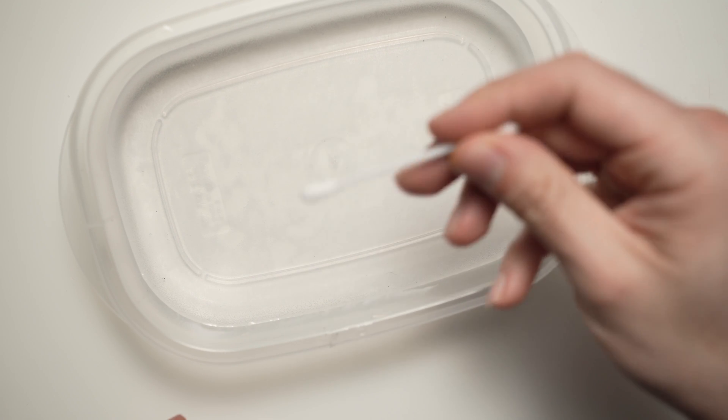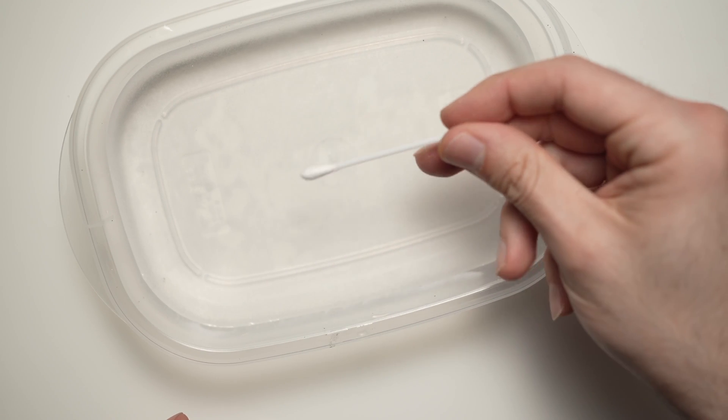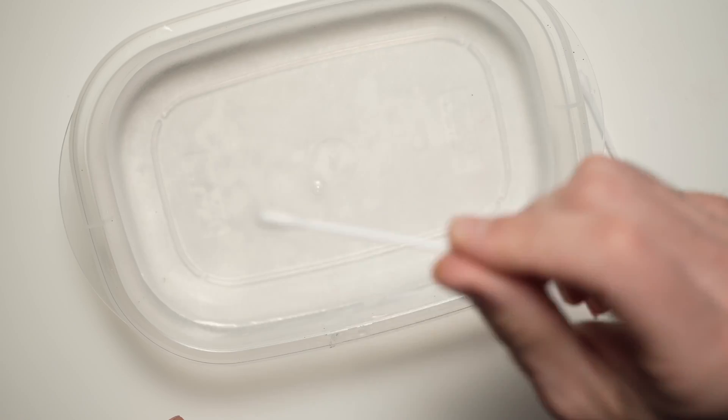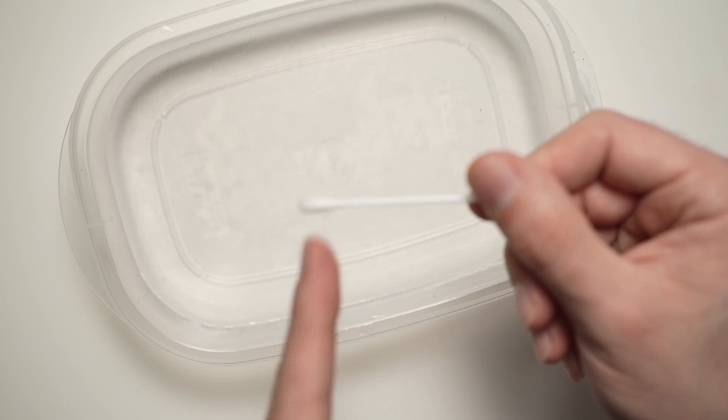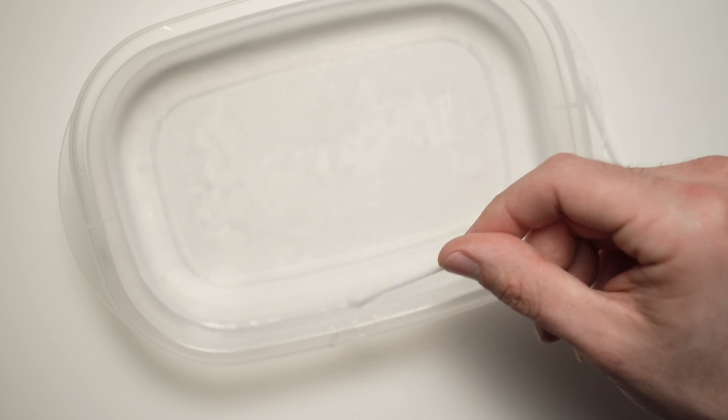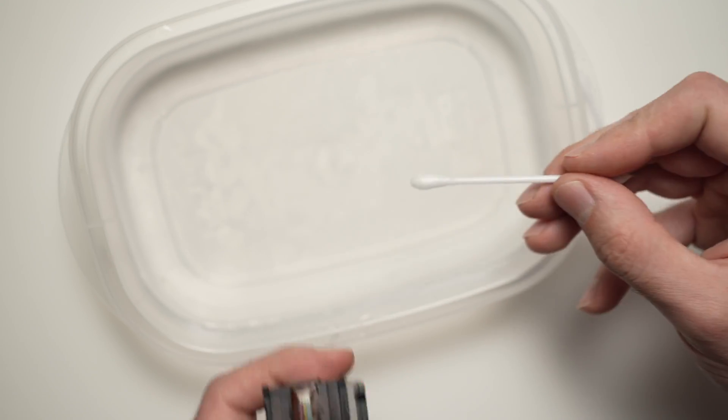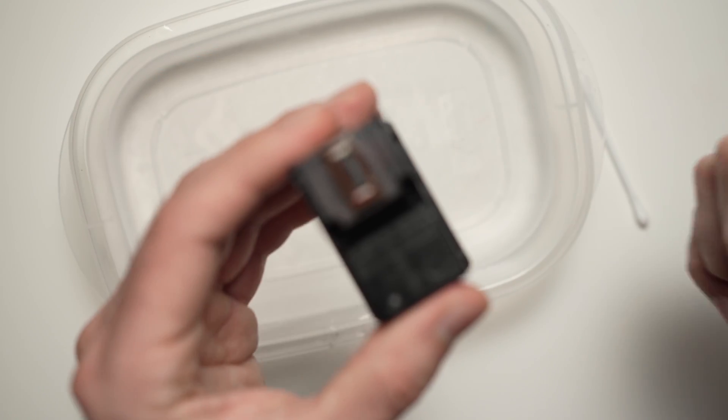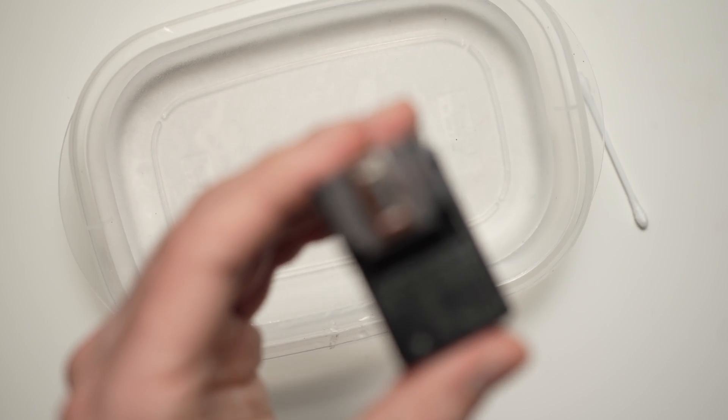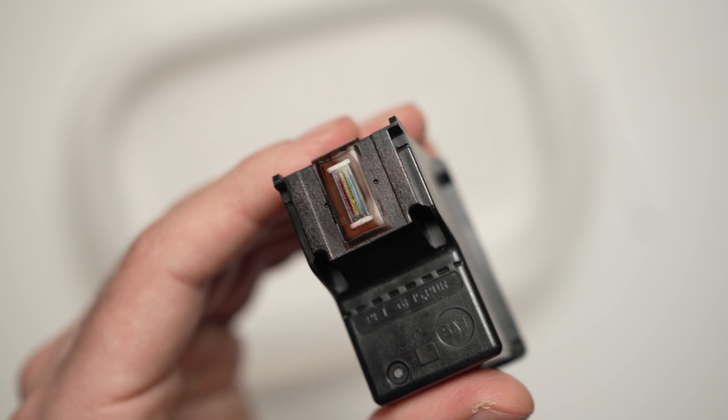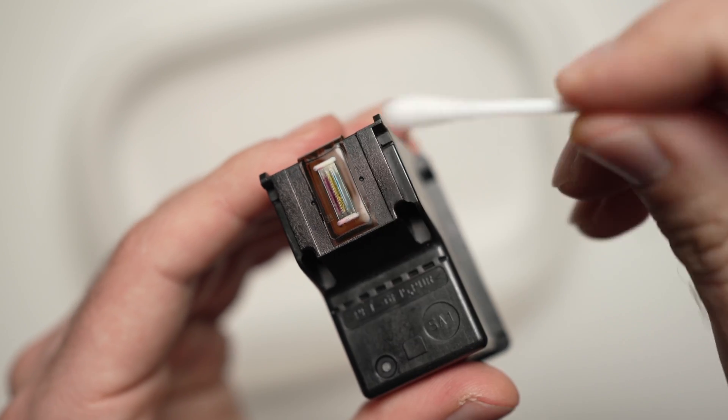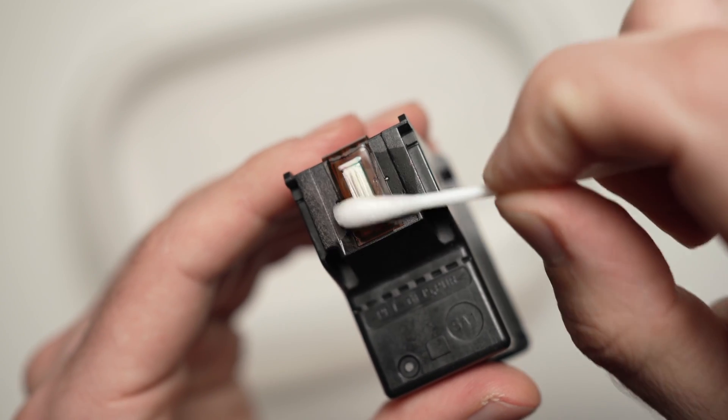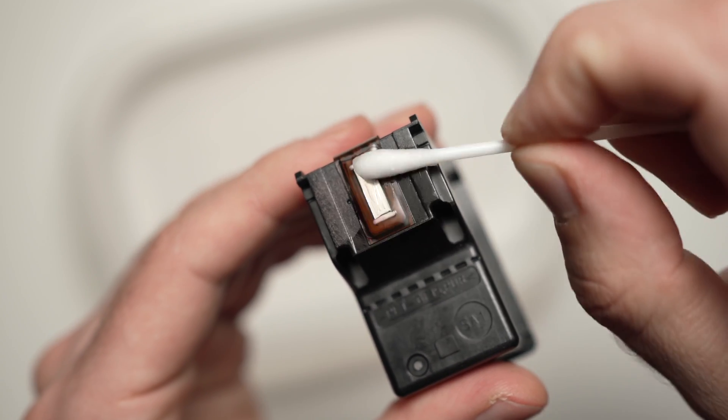You're going to take the cotton swab and you're going to dip it in the warm water. Then remove the excess water that is on the swab. Take your cartridge in the other hand.